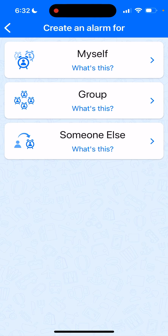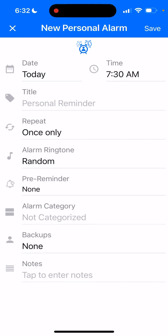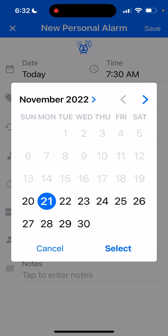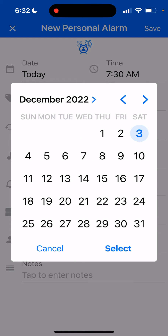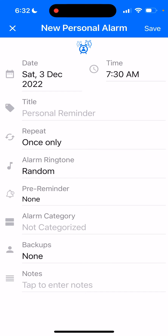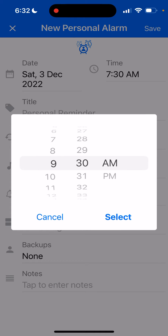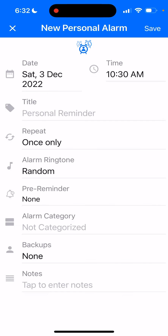Because you want to set this alarm for yourself, click on Myself. Then set the date, which will be the next occurrence of this alarm. We want the first Saturday, so go to December and pick the date that is the first Saturday in December. Then select a time — let's say 10:30 AM.